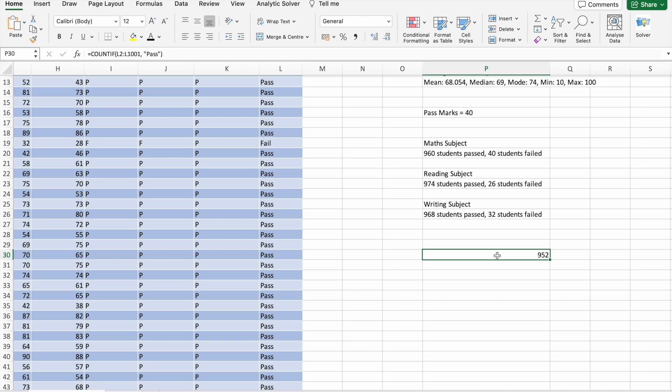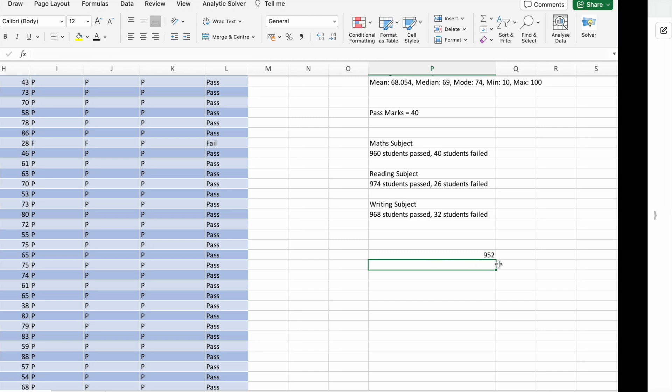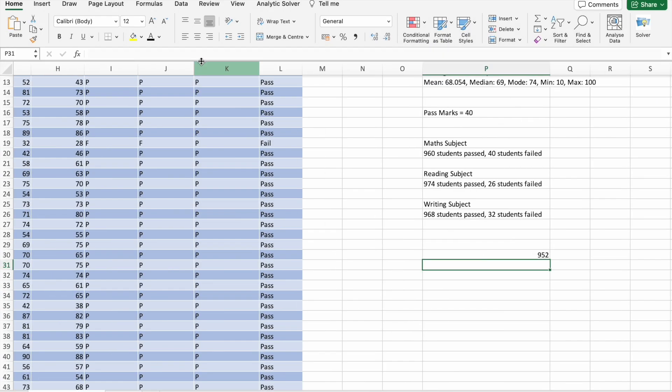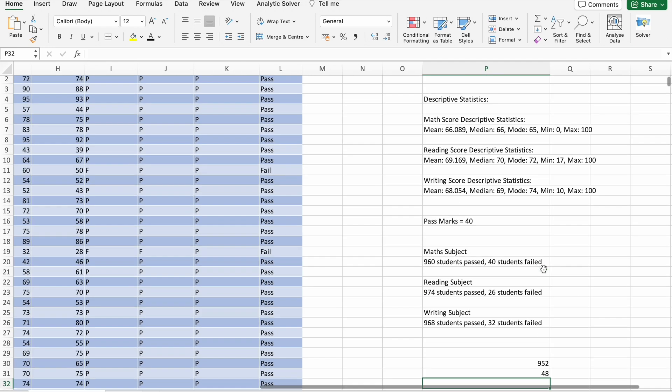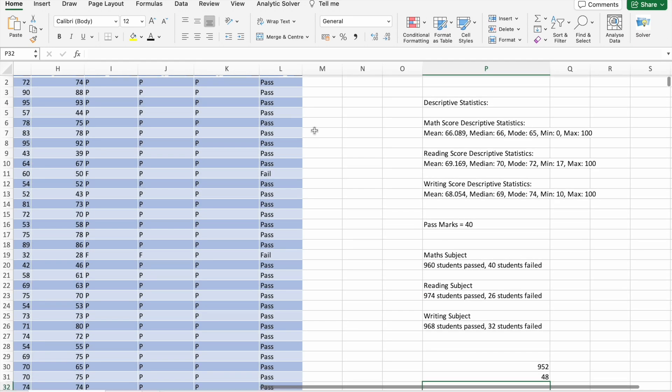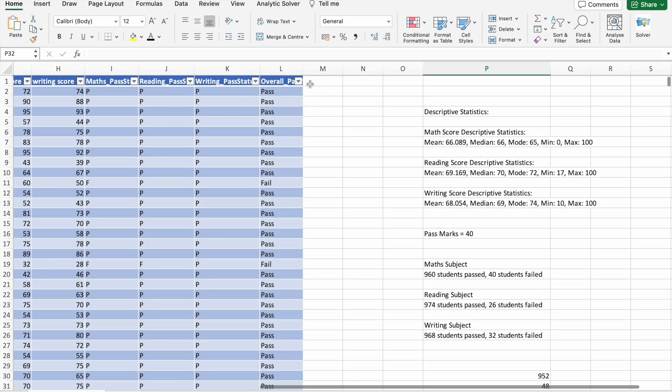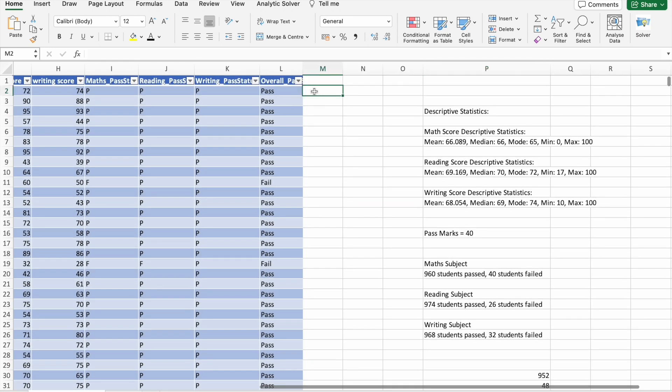952 students got passed and 84 students got failed overall. Let's find the percentage of each student.